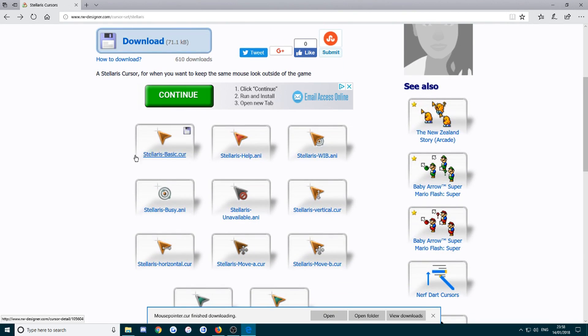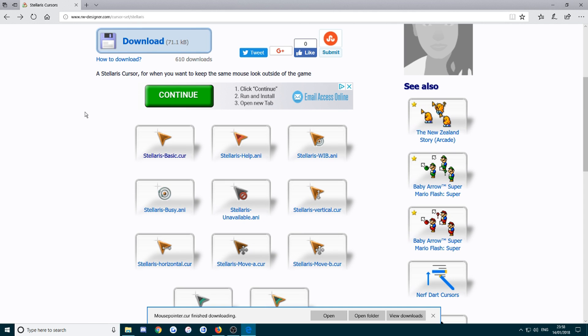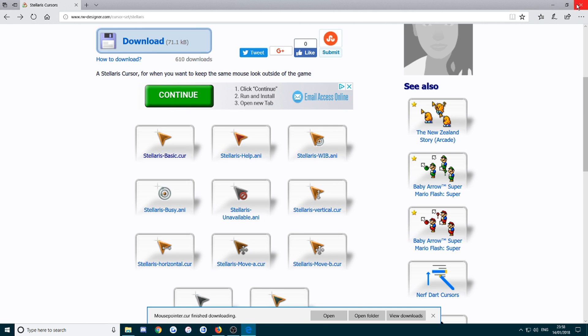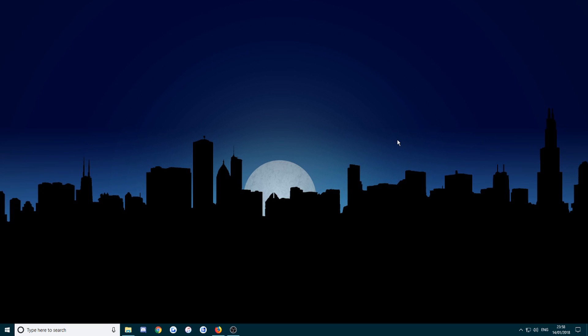But I prefer just to do one at a time anyway. Once you've got the ones you wanted, you can just close down your Firefox or Microsoft Edge, whatever you've got.